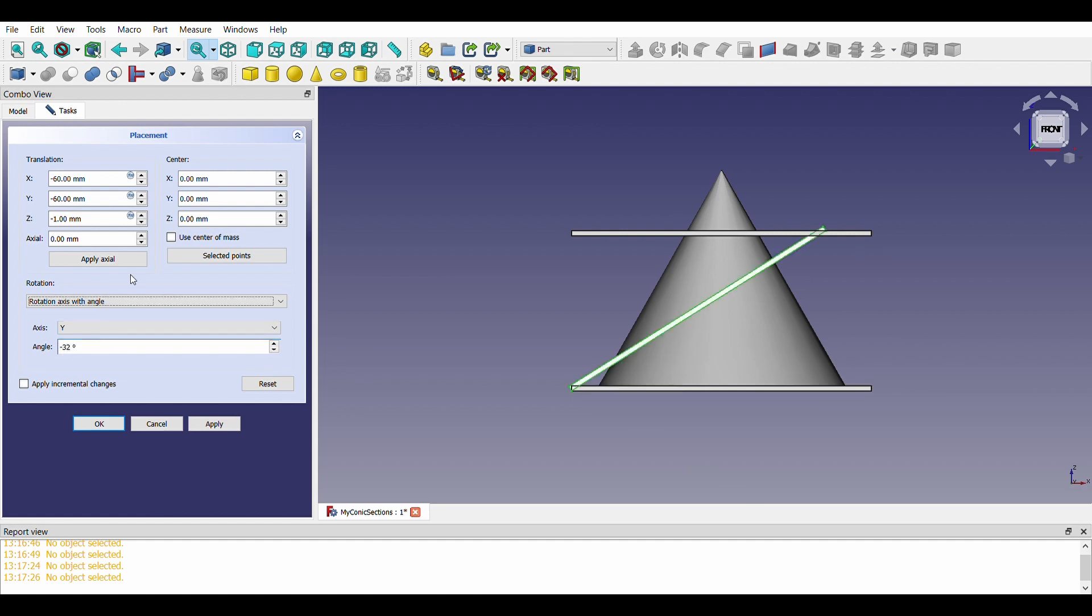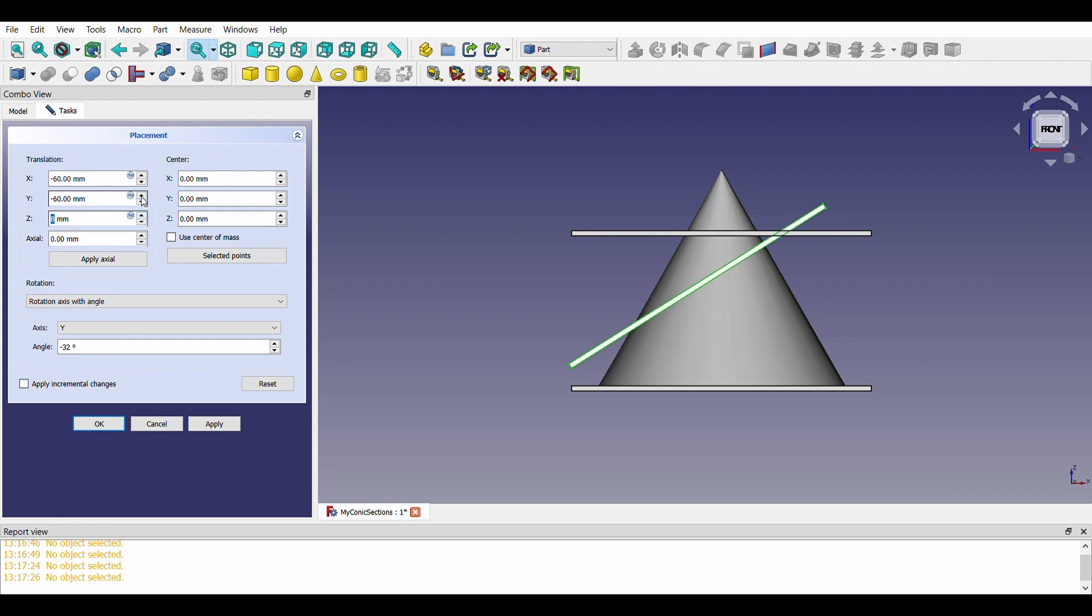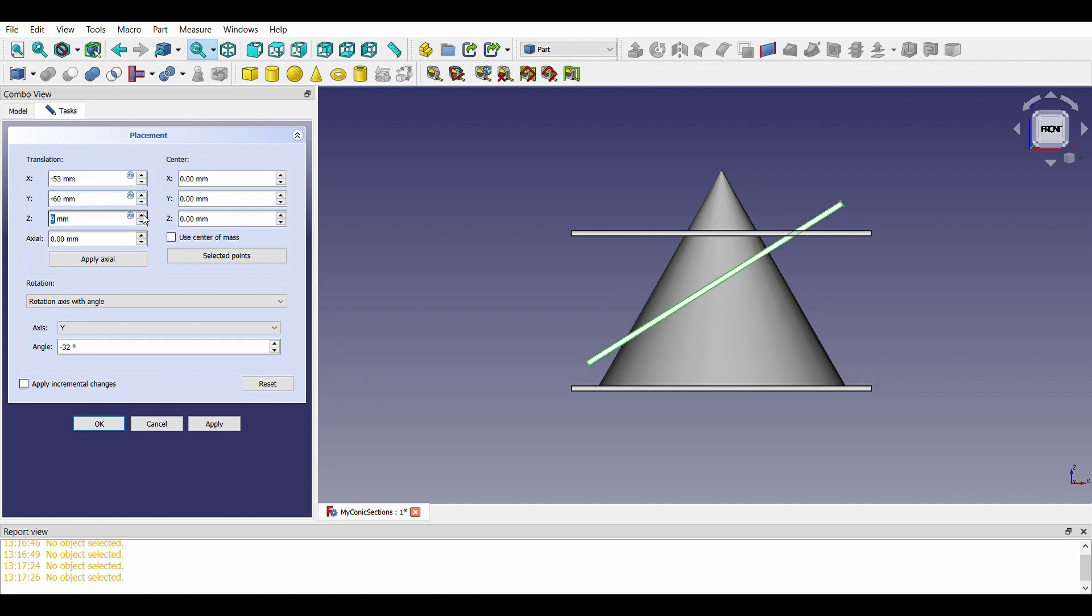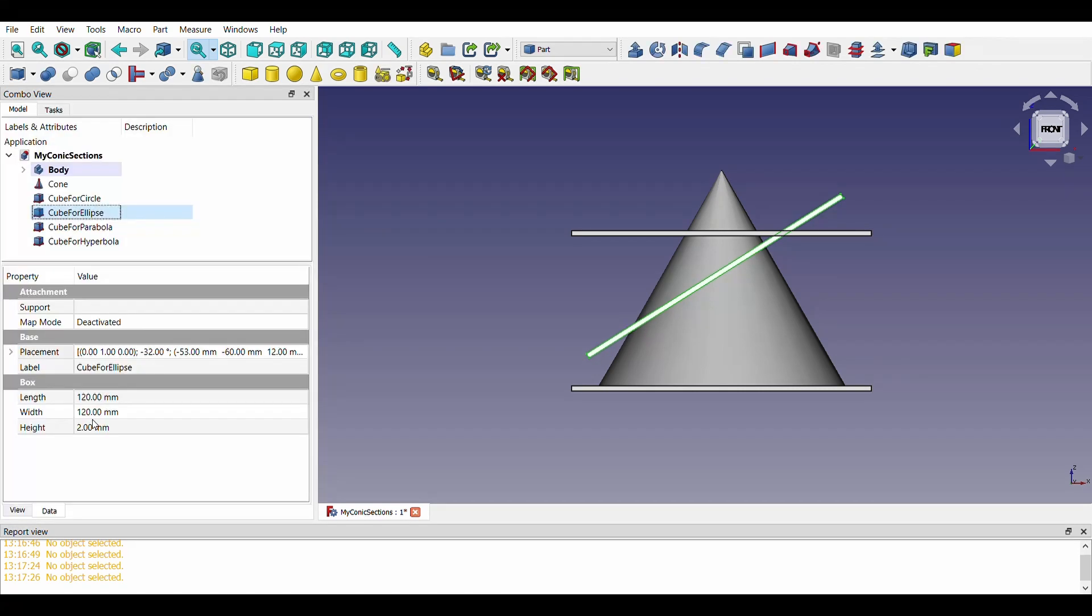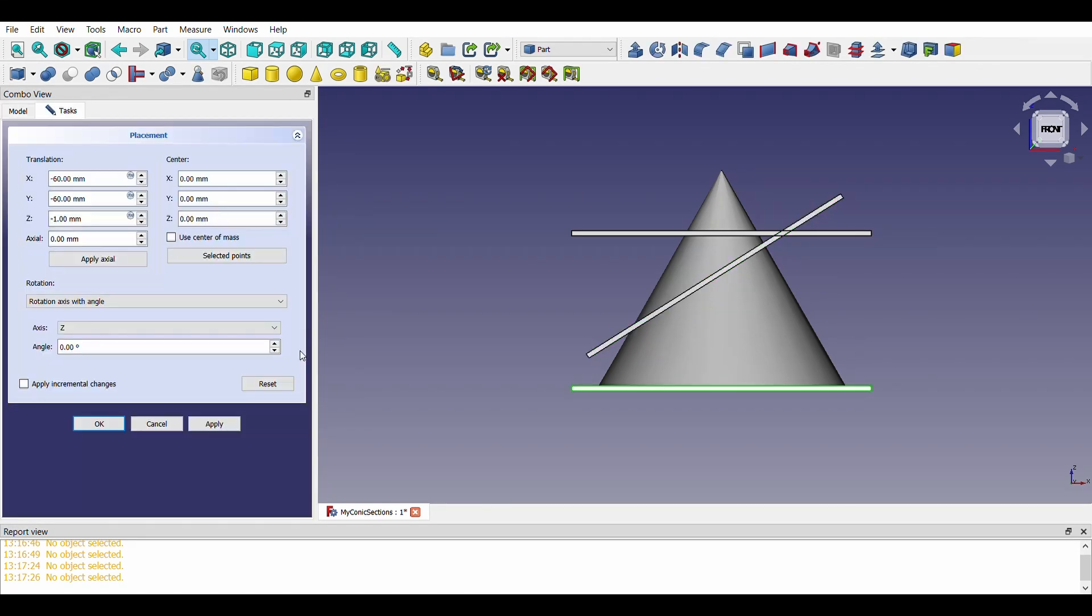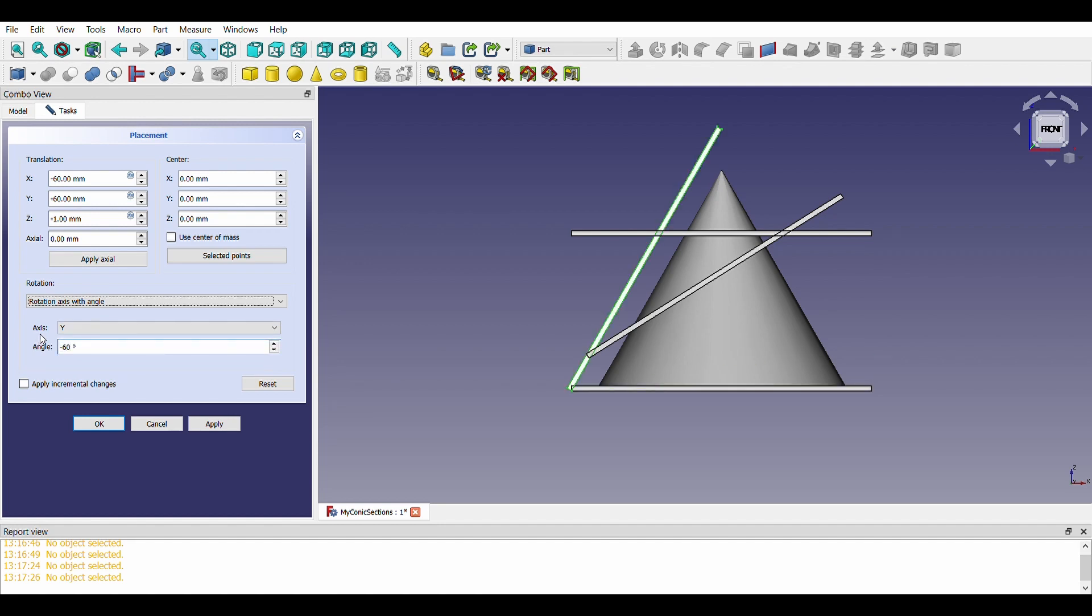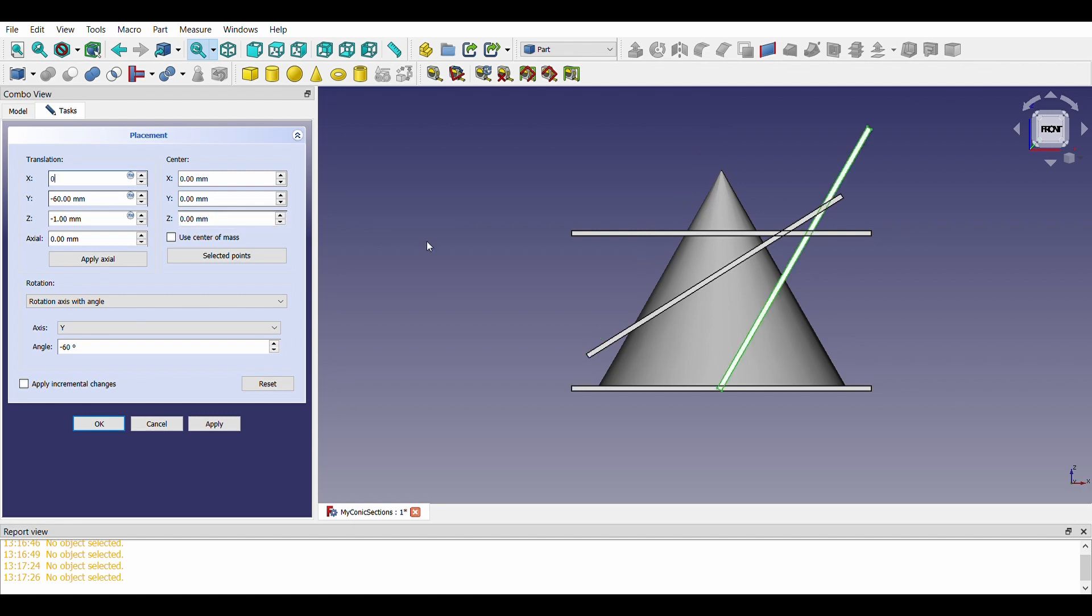Second one at an angle of 32 degrees to the axis of the cone. This is greater than 30 degrees and less than 90 degrees. Third one is parallel to the sides of the triangle and will result in parabola.